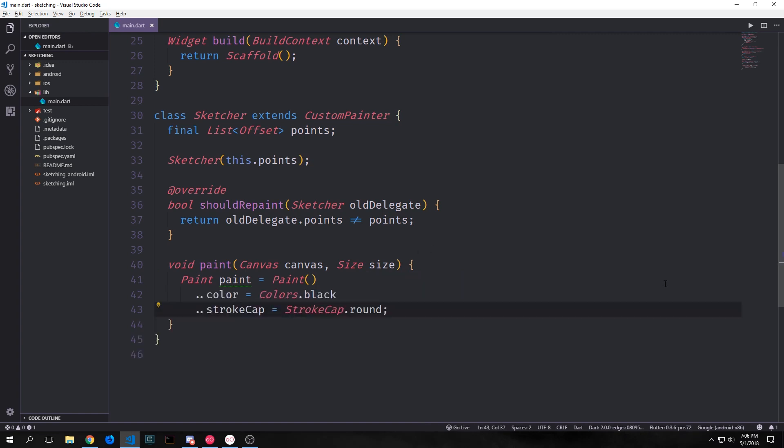We can also add the stroke cap property with another cascade operator. The stroke cap being the edge of the actual line so when the user draws the line it will look like a circle because we're using stroke cap dot round. And finally we want to set up the stroke width for this paint object so that the line is sufficiently wide and it actually can be seen decently well. So we'll use a 4.0 stroke width for this.